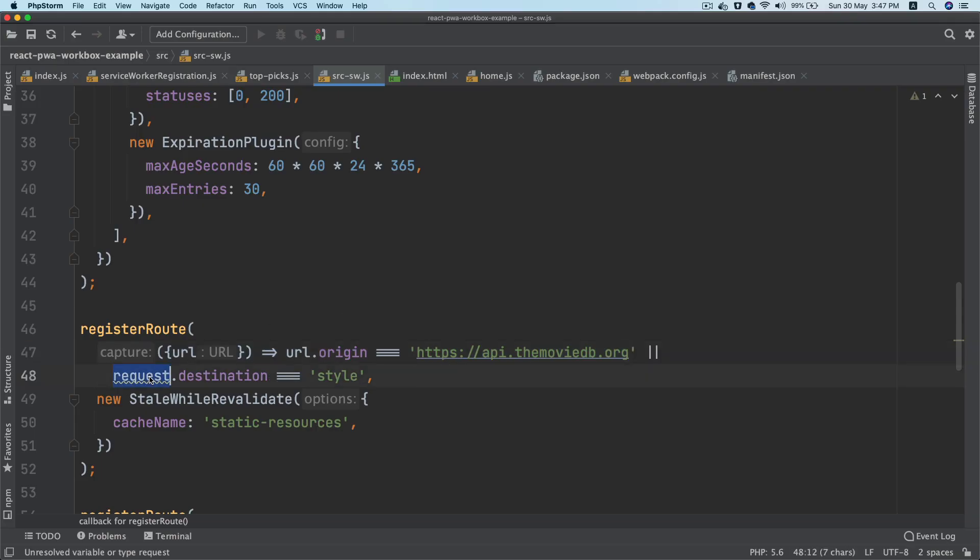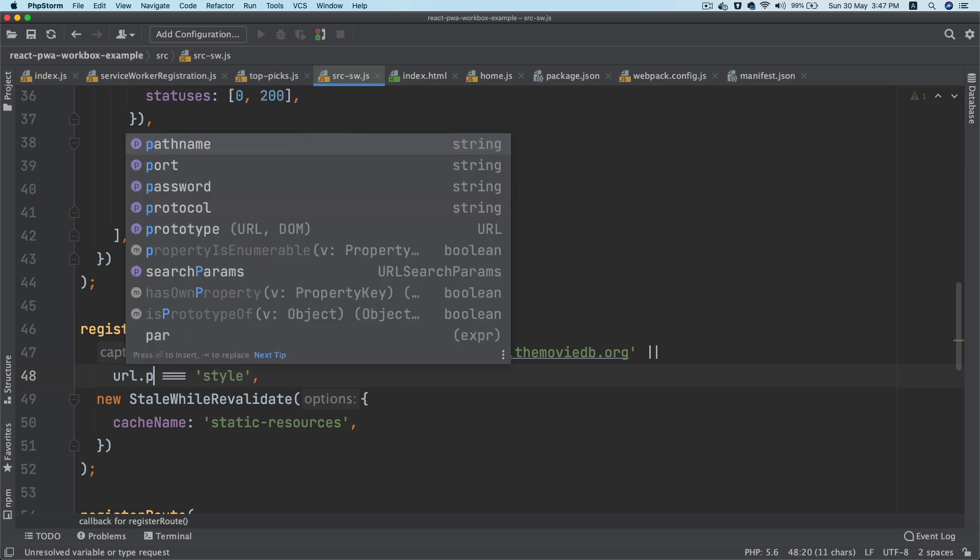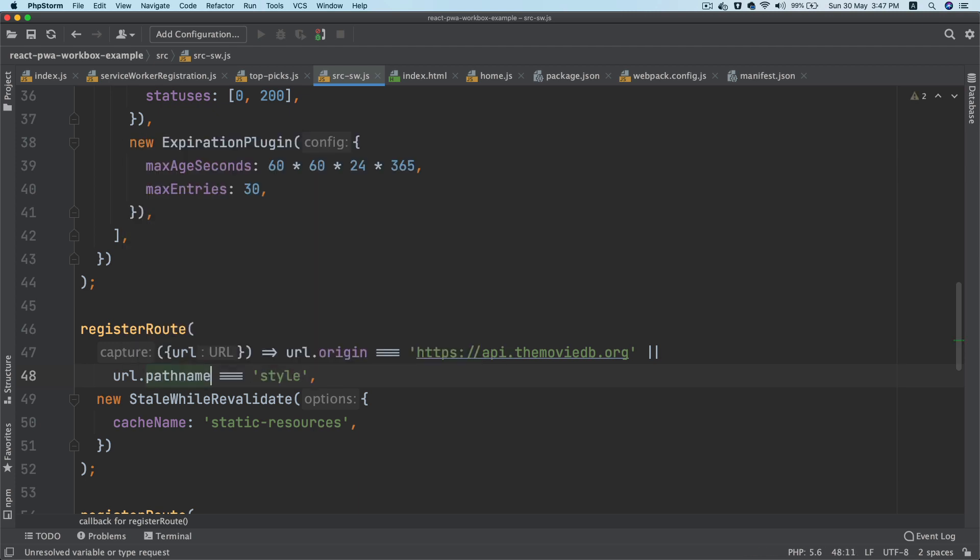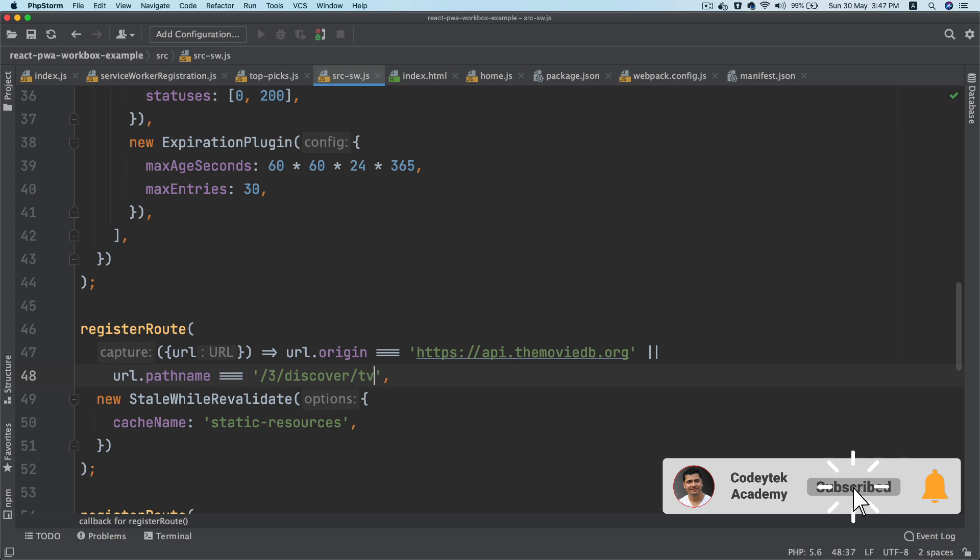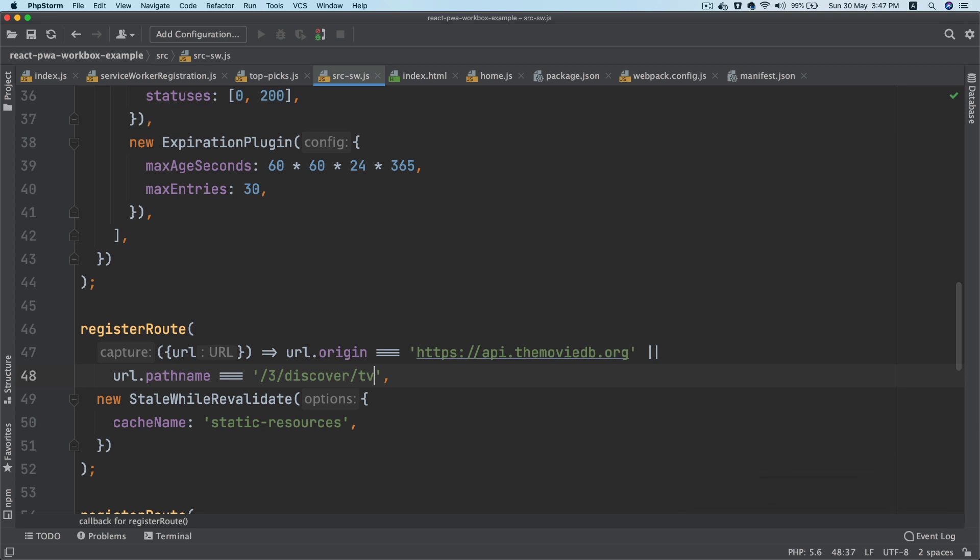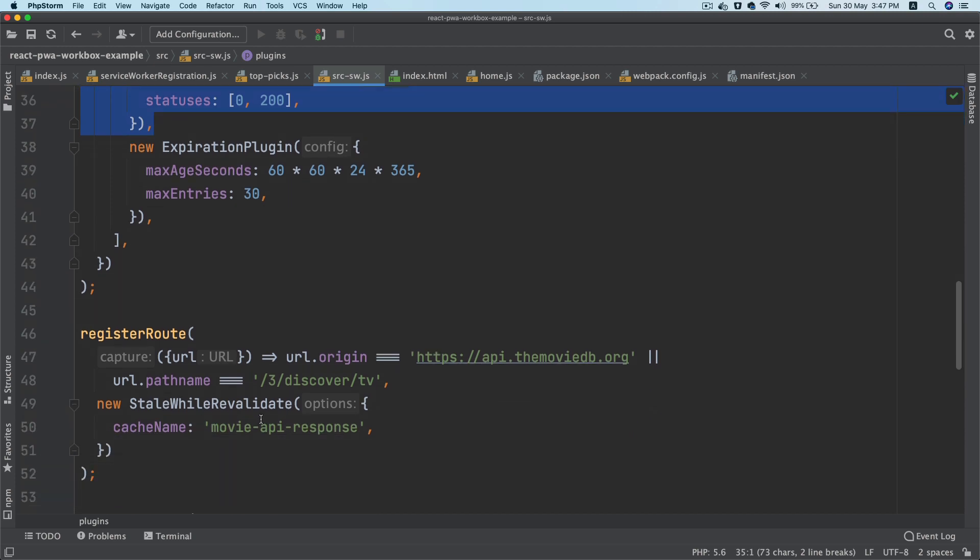So I'm going to check if URL dot pathname equals /3/discover/tv. If this is the match, then I want to be able to cache the resource. So I'm going to name it as movie-api-response. And what I'm also going to do is I'm going to use the cacheable response plugin because I don't want to cache the response if it's not successful.